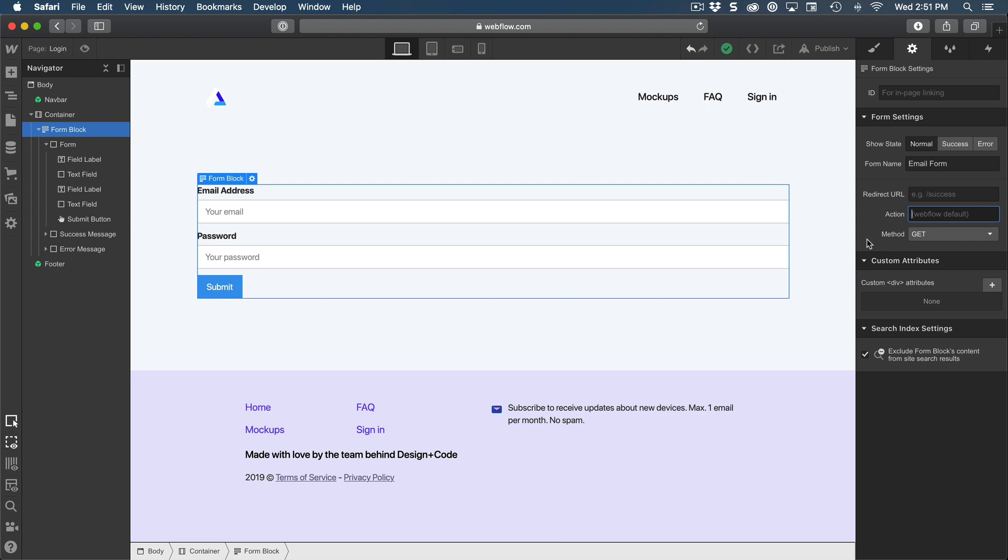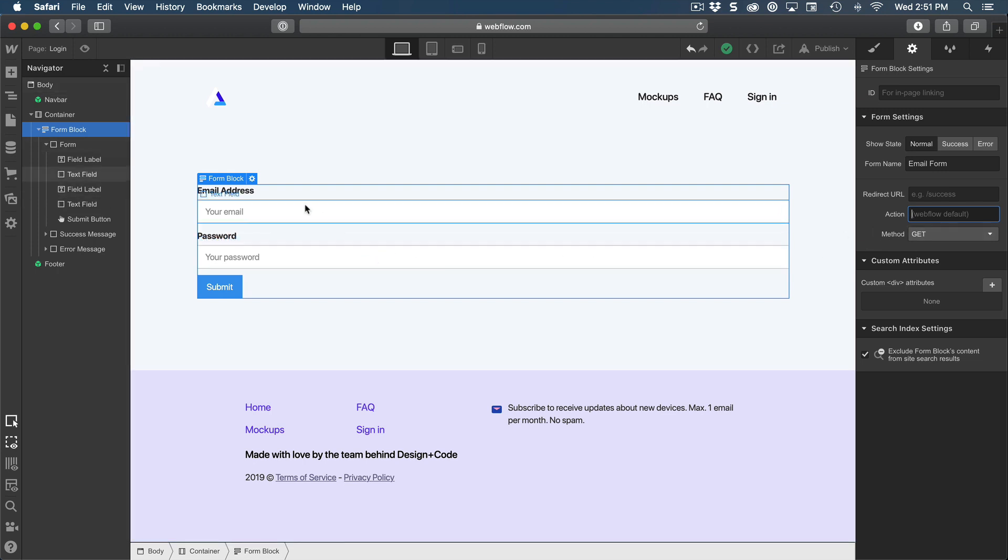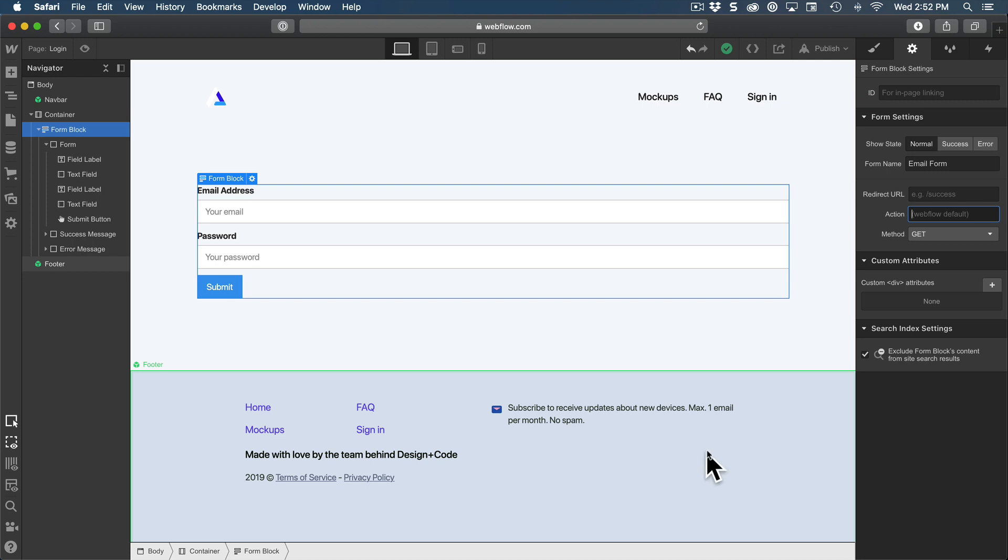In terms of forms, I cannot implement something that is working for a login because we don't have a system in place for authentication in Webflow. But what I can show you is the newsletter, which is quite easy to set up and also make it work with adding the emails that people enter and then sending that to MailChimp. So let's do exactly that.